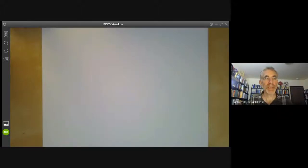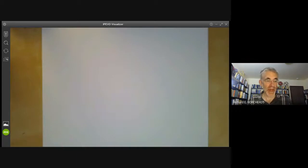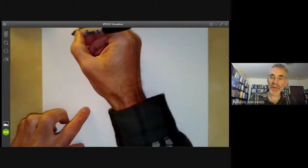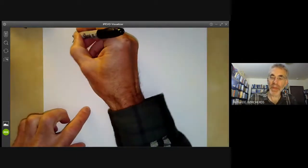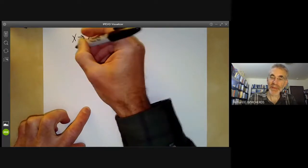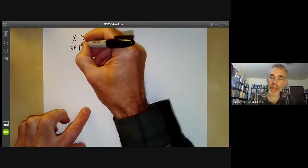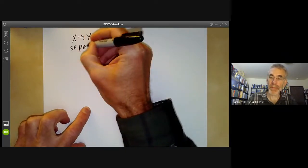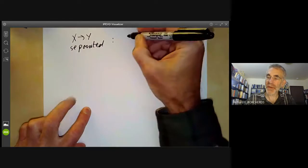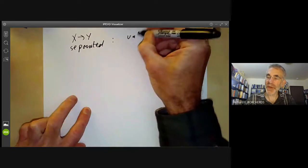This lecture is part of an online algebraic geometry course on schemes, and will be about how to tell whether a morphism X to Y of schemes is separated using valuation rings.